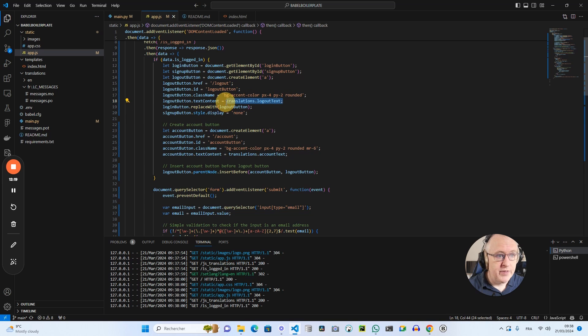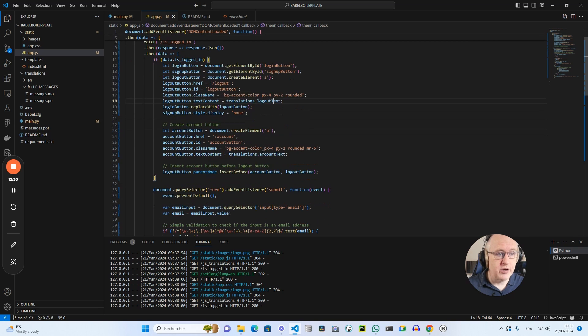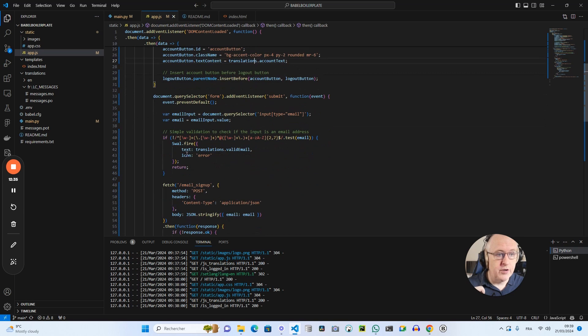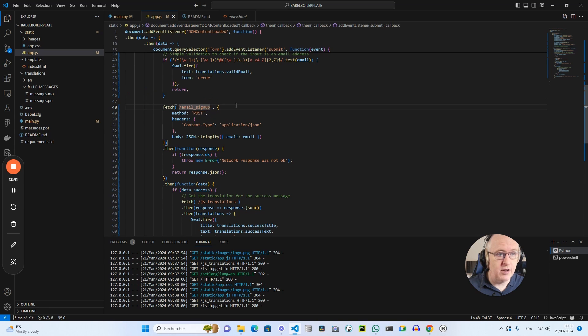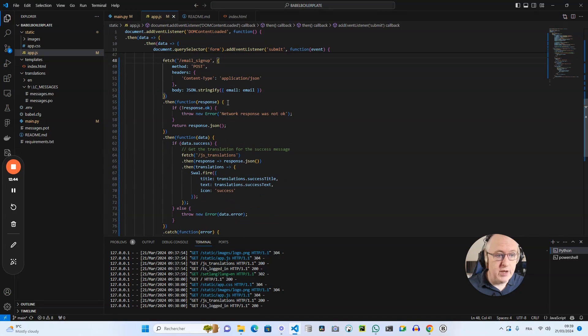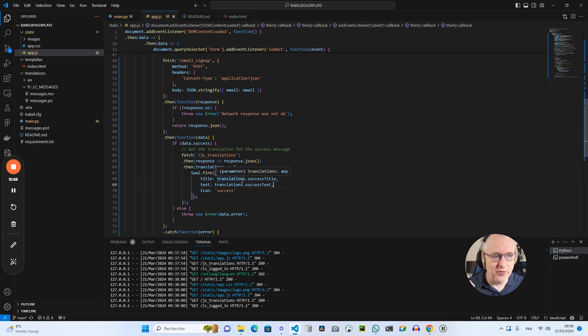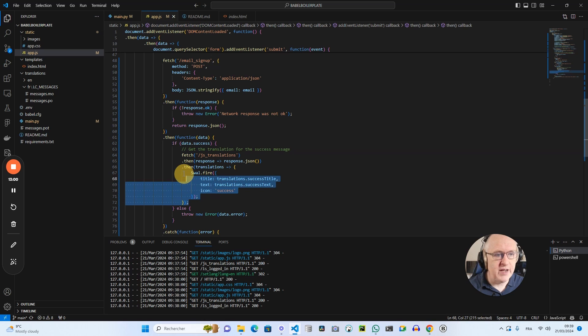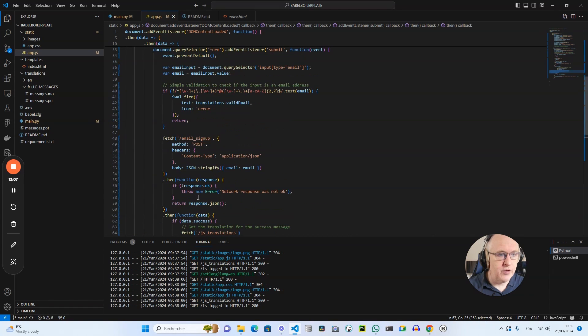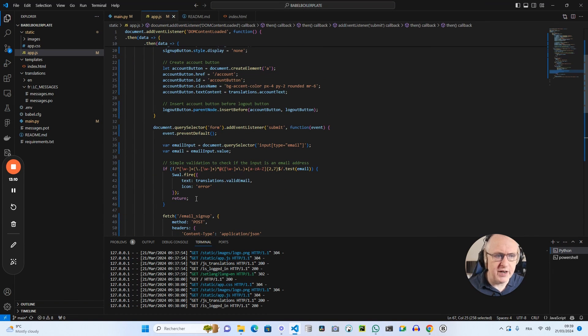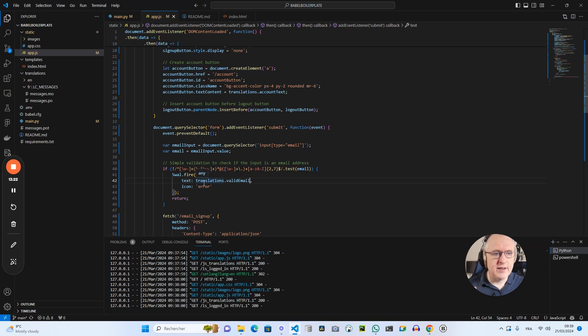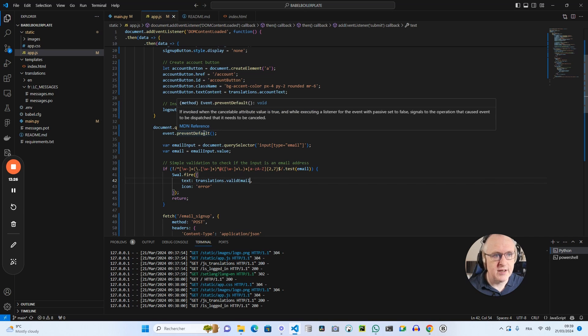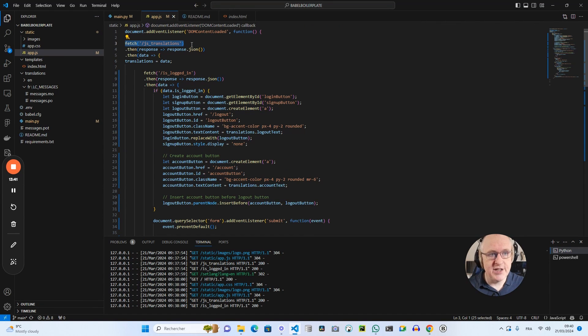And you can see here that for the logout button, we get from the initial call to slash JS underscore translations, we get the logout text. For the account text it's the same. We get it from translations. And then for the event listener, for the email subscription, we call the route email underscore signup. And if we get a confirmation, we will also use the success title and the success text strings from the translations that we got from the backend to display them in a sweet alert pop-up like this. And if we have some error, if the validation of the email was not correct, was not confirmed, we also have a string of text valid email that we got from the translations route there.